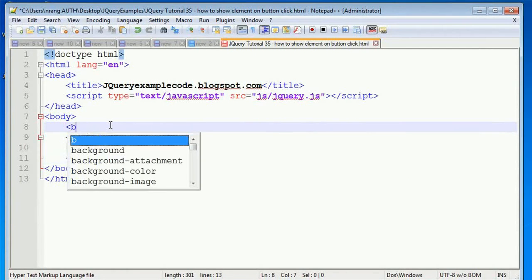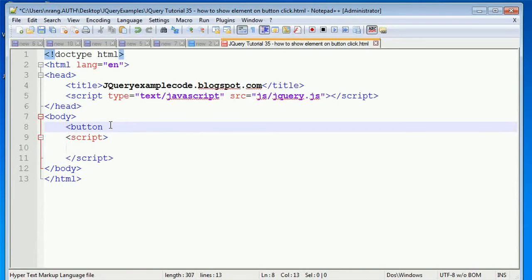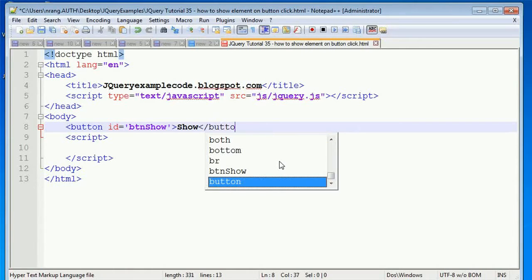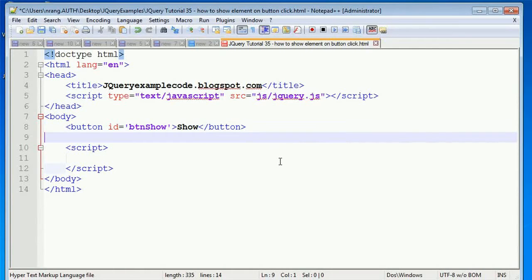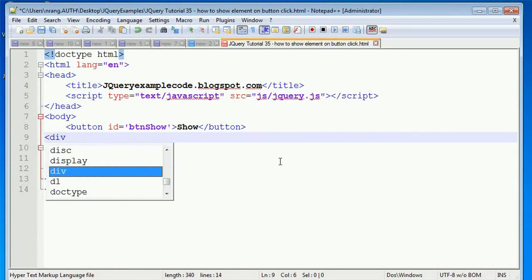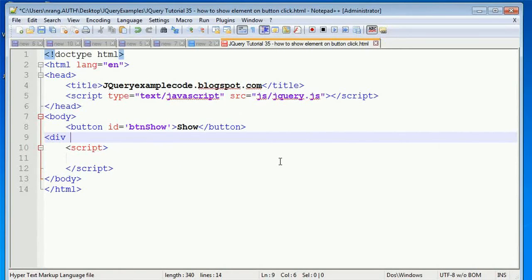I'm going to write a button here. I'll give it an ID of BTN show and a value of 'show', then close the button properly. Next, I need to show some divisions, but I'm not going to mention any kind of IDs for the divisions in this example.